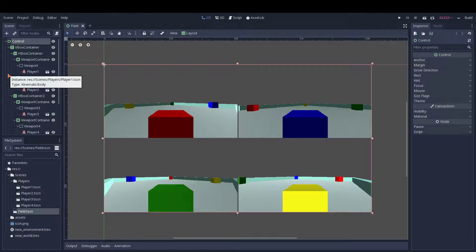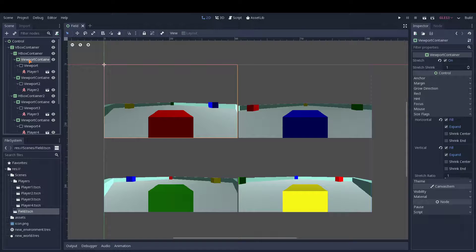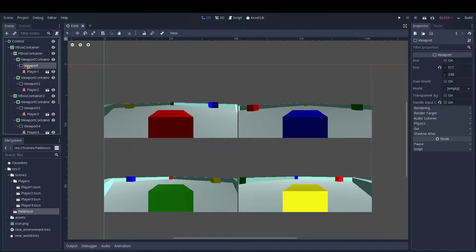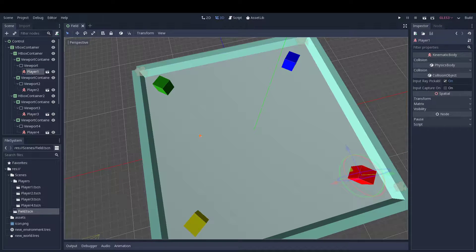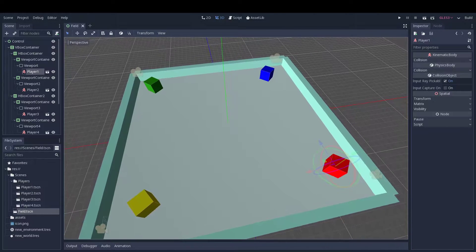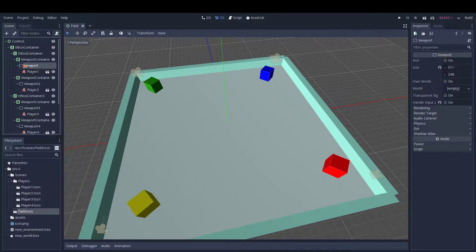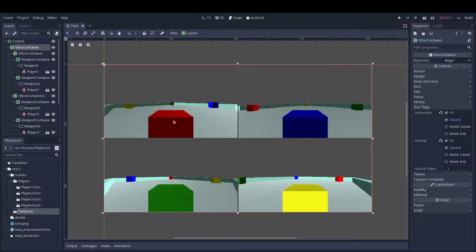Please remember that it has to have this layout at least for the split screen: you have to have the viewport container, the viewport itself, and the player itself with the camera. Because if the camera is not a child of the viewport, it will not work — the viewport will not display that camera.